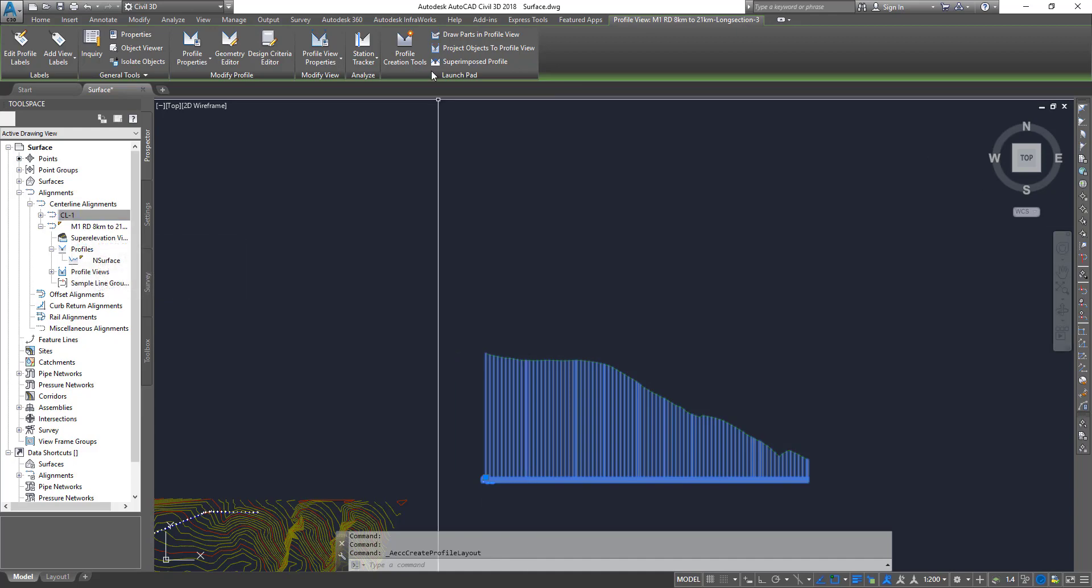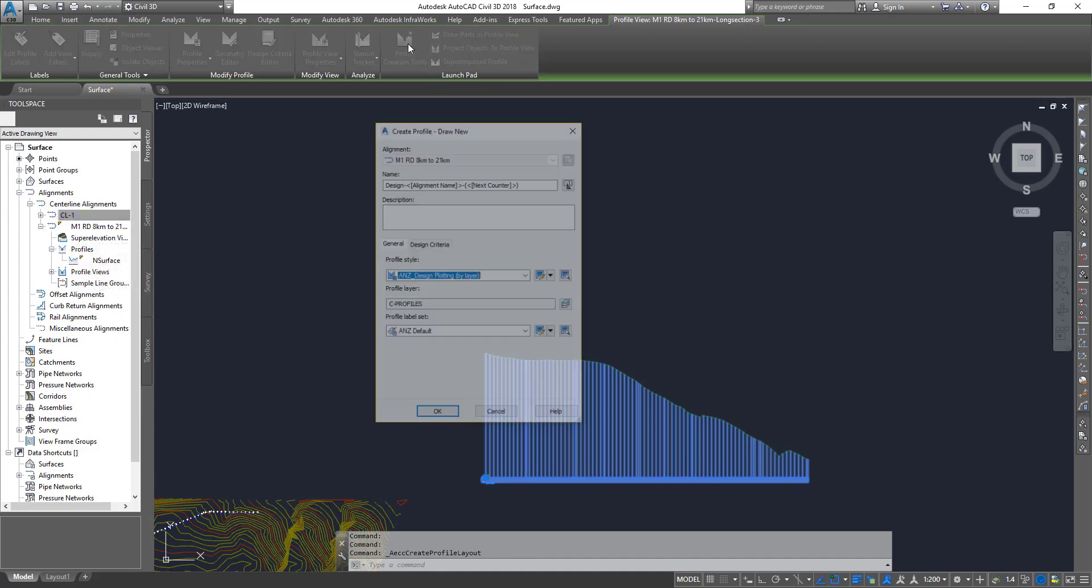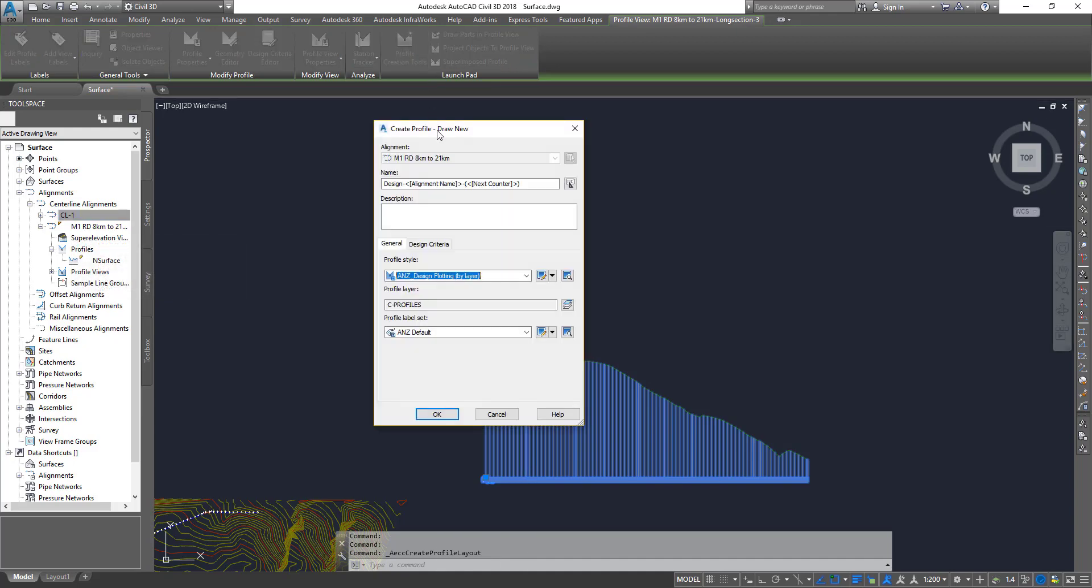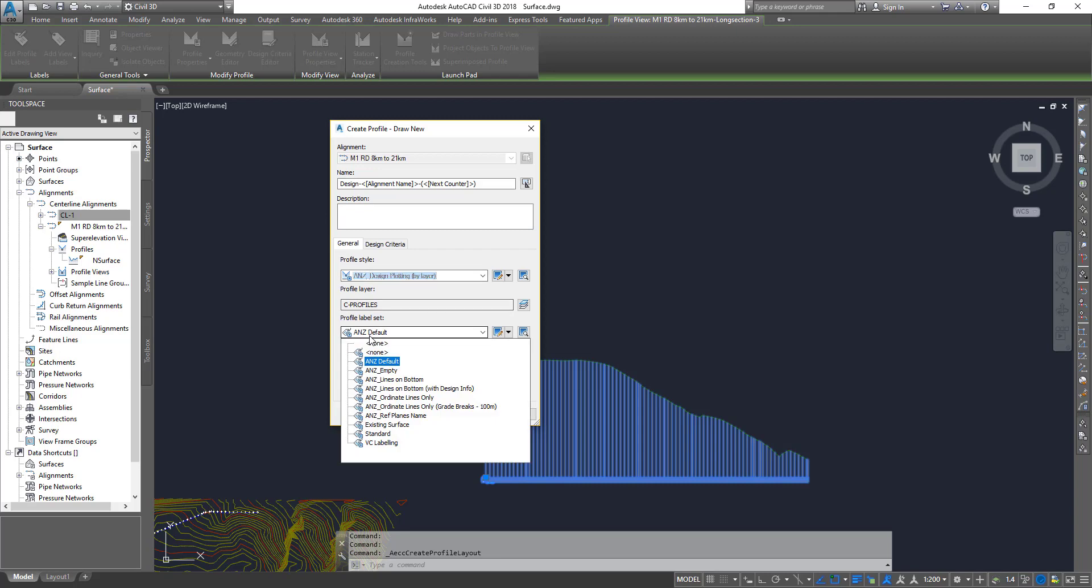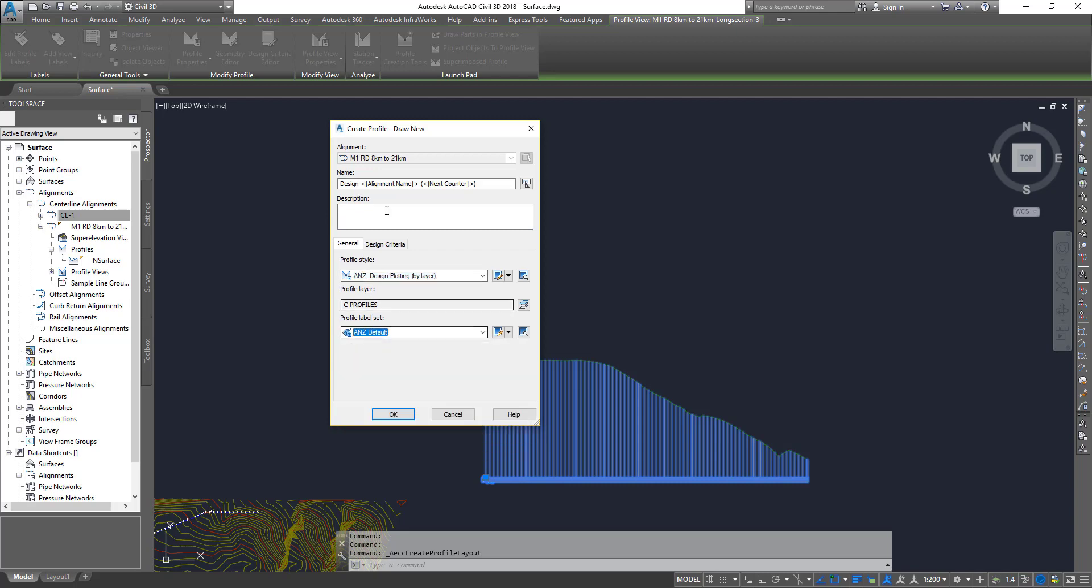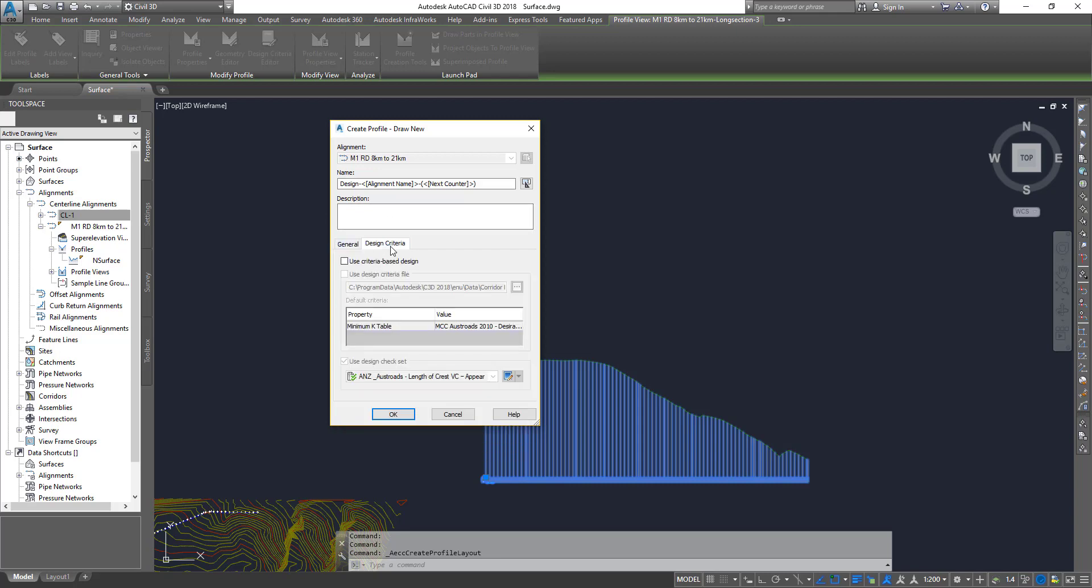Now go back to your Profile Creation Tools. You can give it a different name if you want, description, and then the profile style, how you want it, the label styles, and the design criteria. There is a separate criteria file for profiles as well you can apply and use, and click on Create.